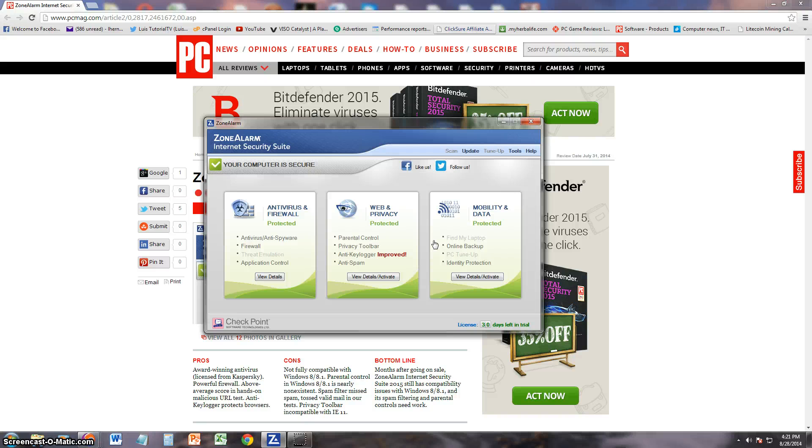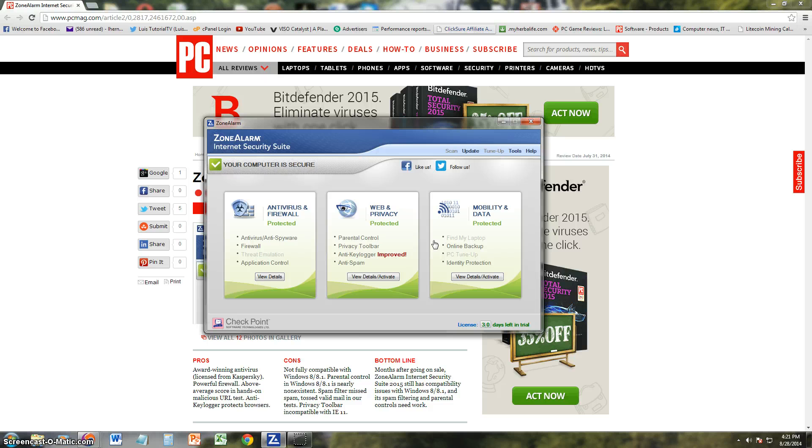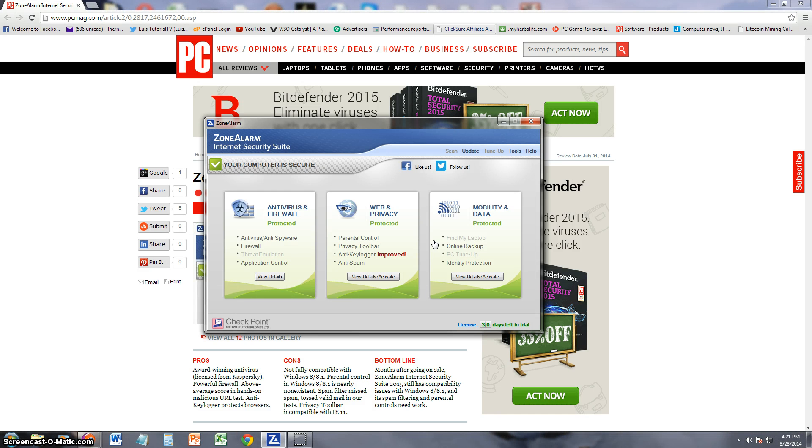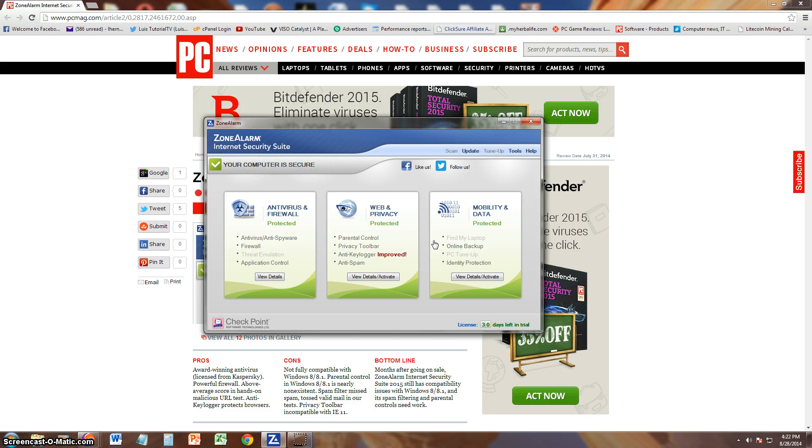The cons: they say it's not fully compatible with Windows 8 or Windows 8.1, so just because of that I don't think this program is going to do very well. Because come on, that's what a lot of people have nowadays is Windows 8 and Windows 8.1. How can you not make it fully compatible with Windows 8 and Windows 8.1? What's going on here? What's wrong with you, Zone Alarm?